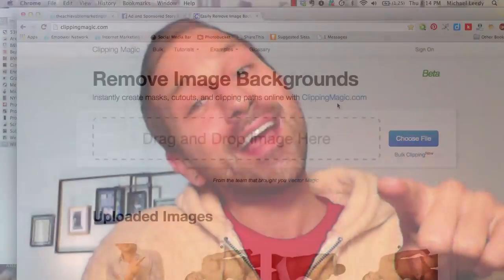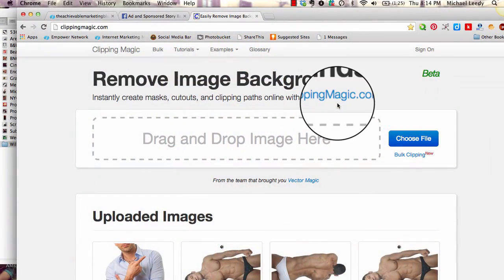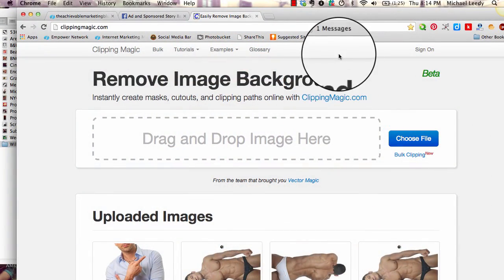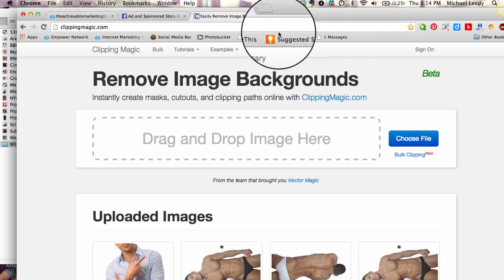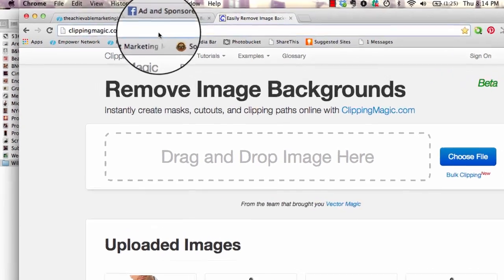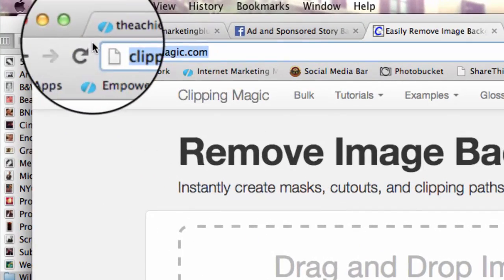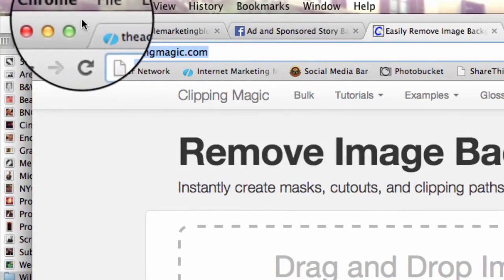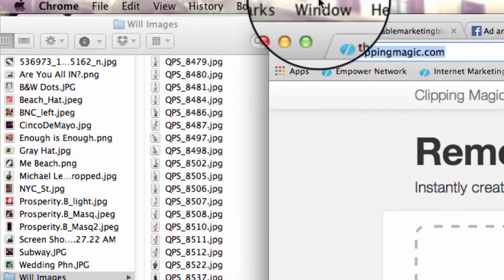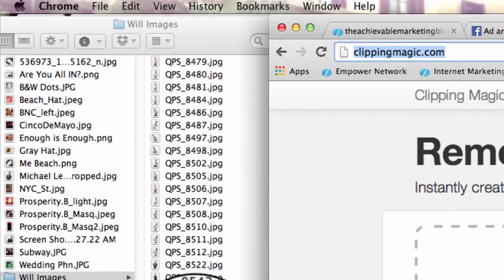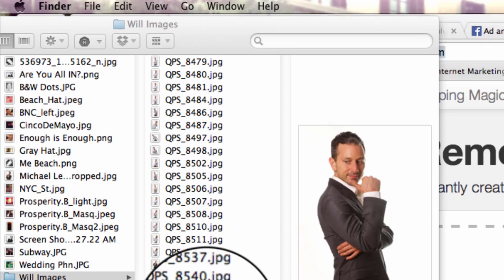Hello again, Michael Leidy here with another creative quickie. This time we're going to use the Clipping Magic tool online. Go to ClippingMagic.com. This is GDP.